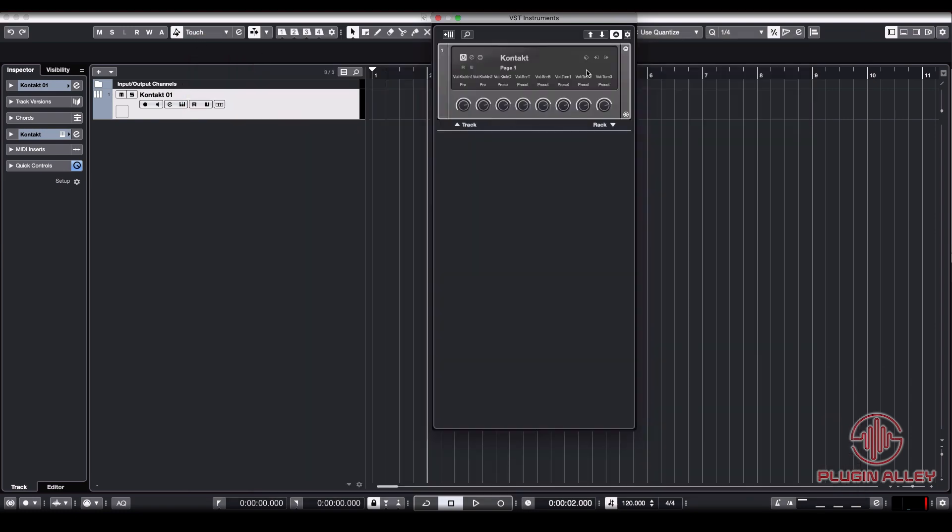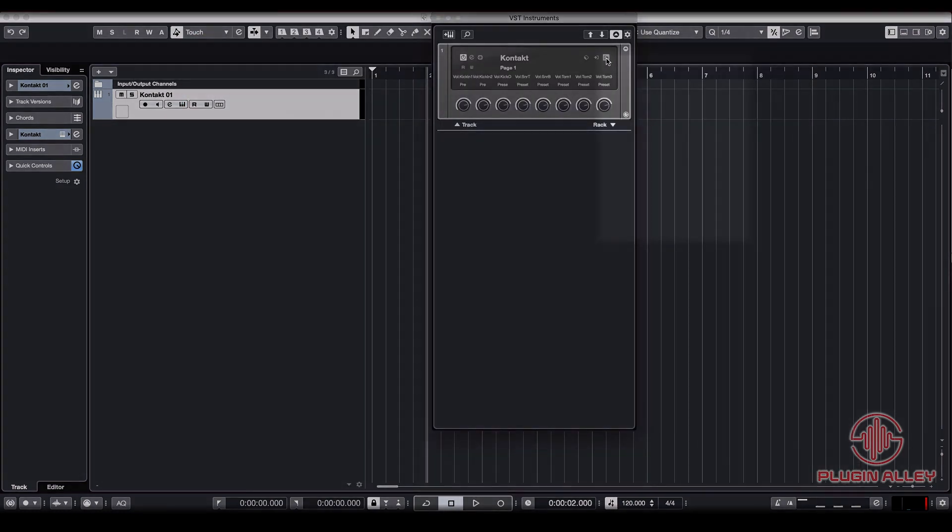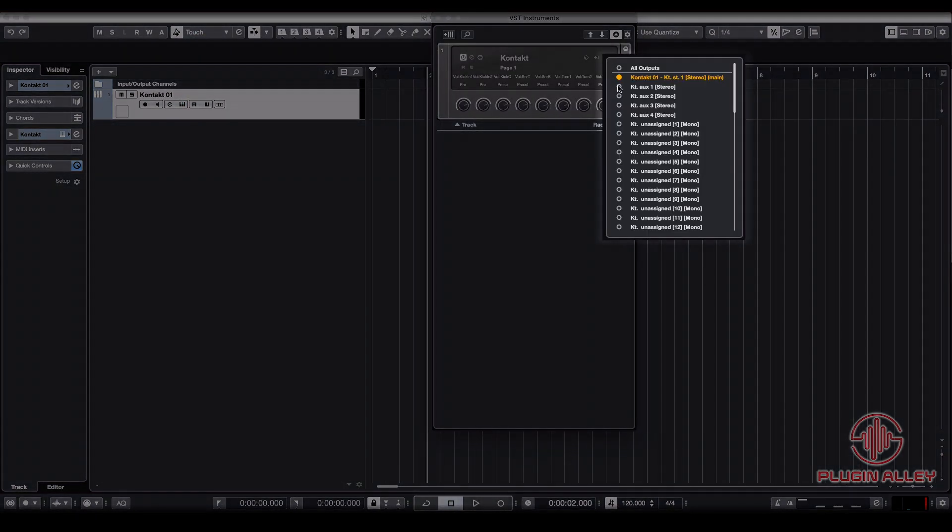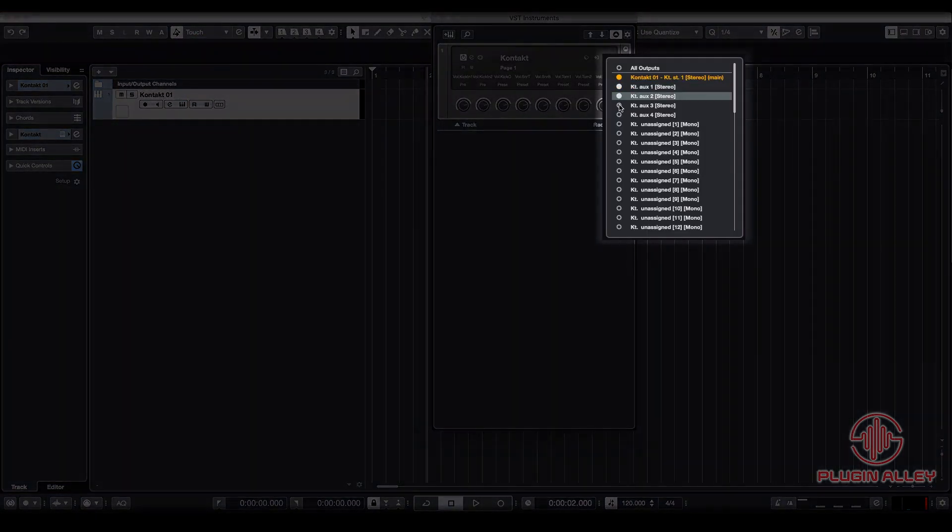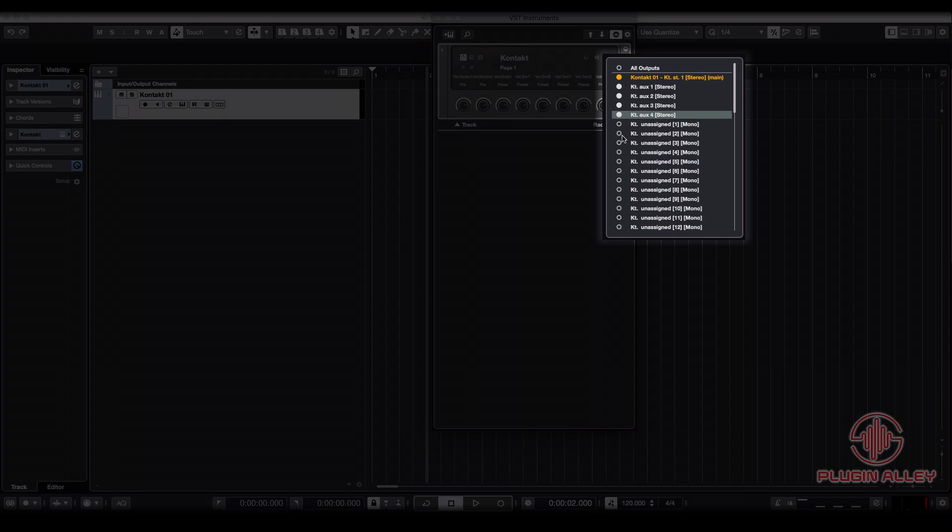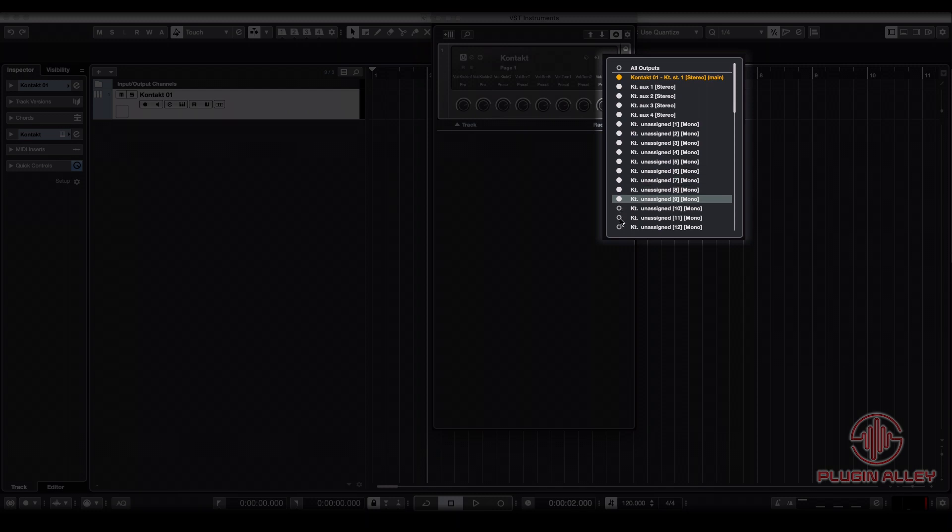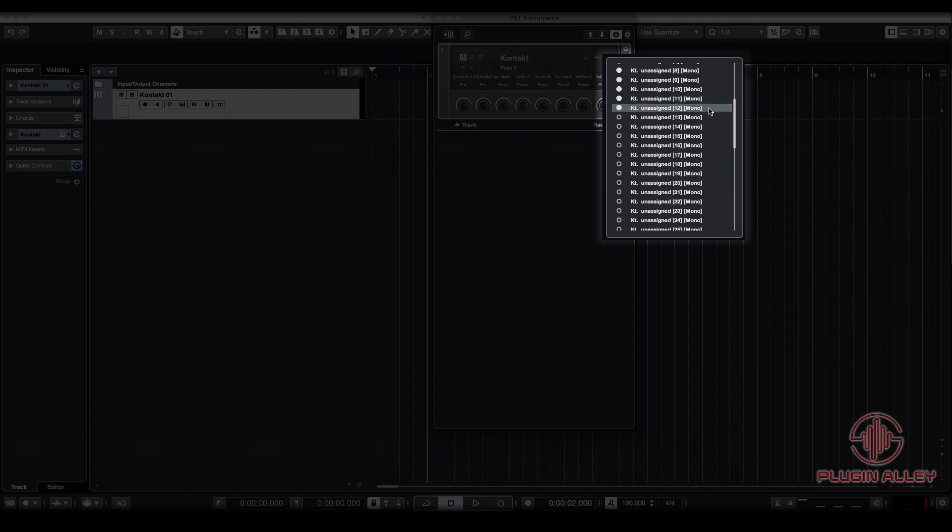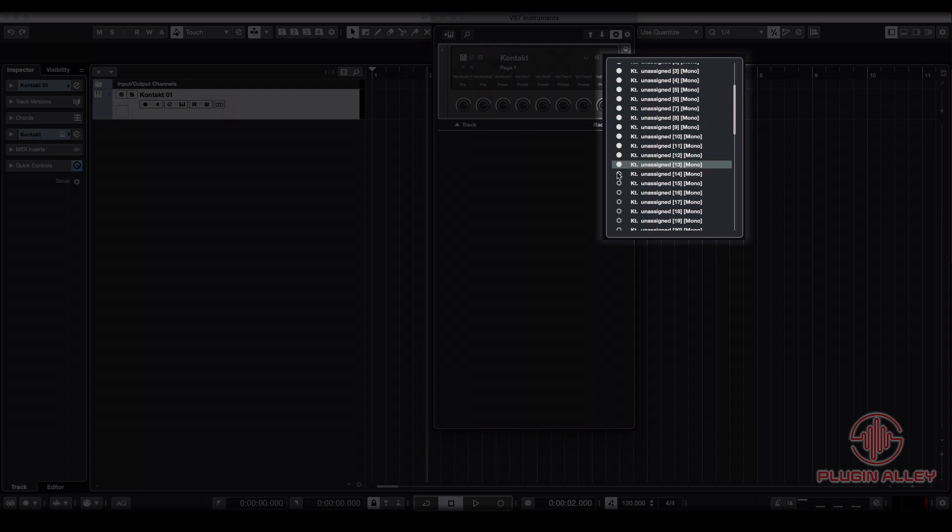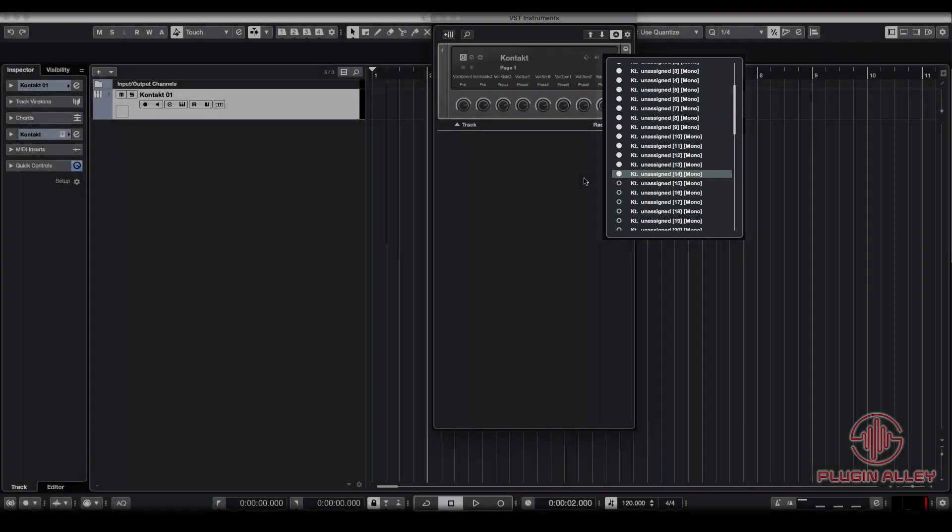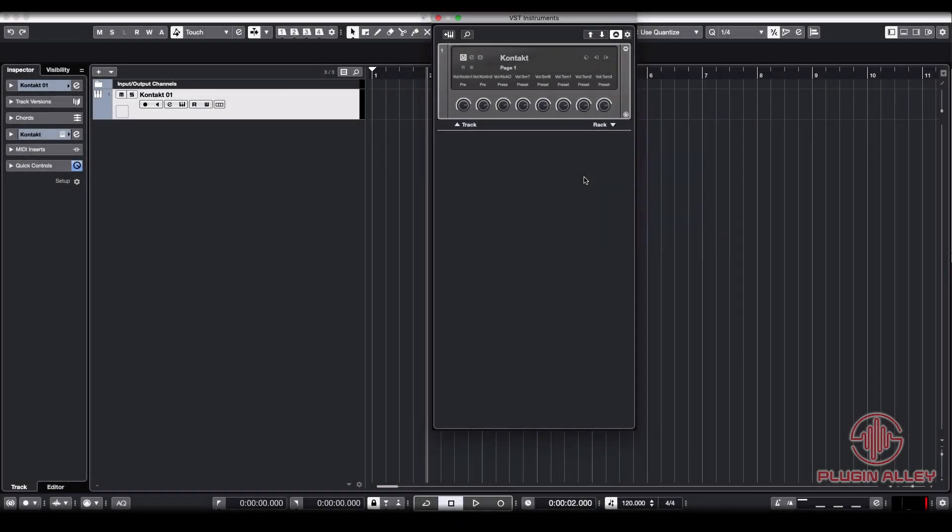We're going to go over to our VST instrument and we're going to set all of these outputs to active. Since we used unassigned one through 14, we're going to go up to 14, go all the way down here, keep going until we've hit 14. And those are all the outputs that we're going to be using for the Beau Burchell drums.